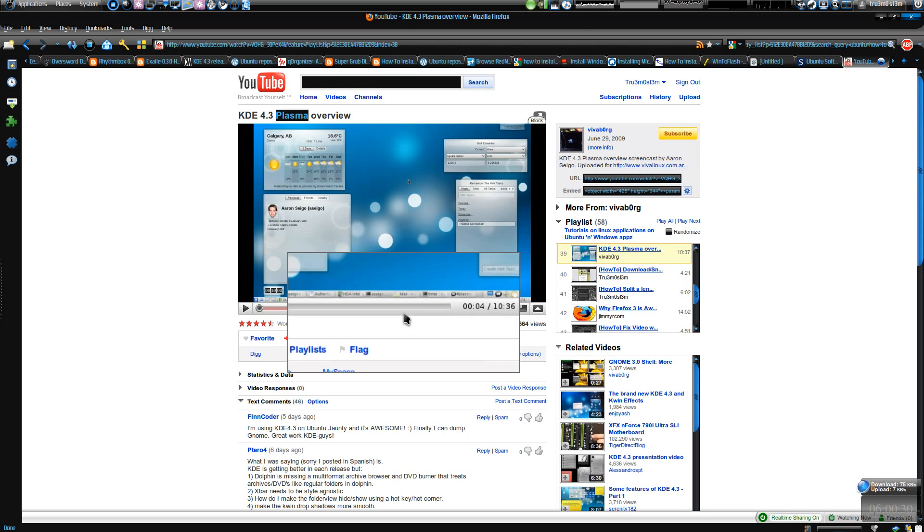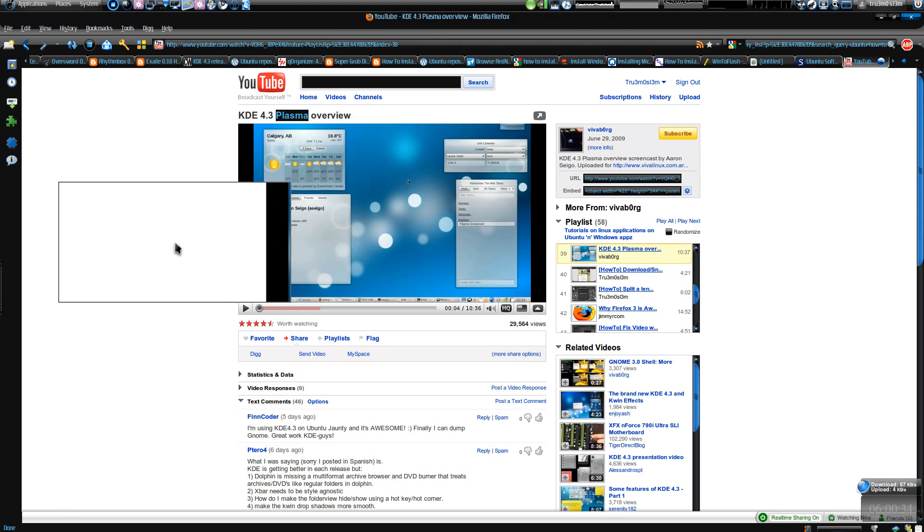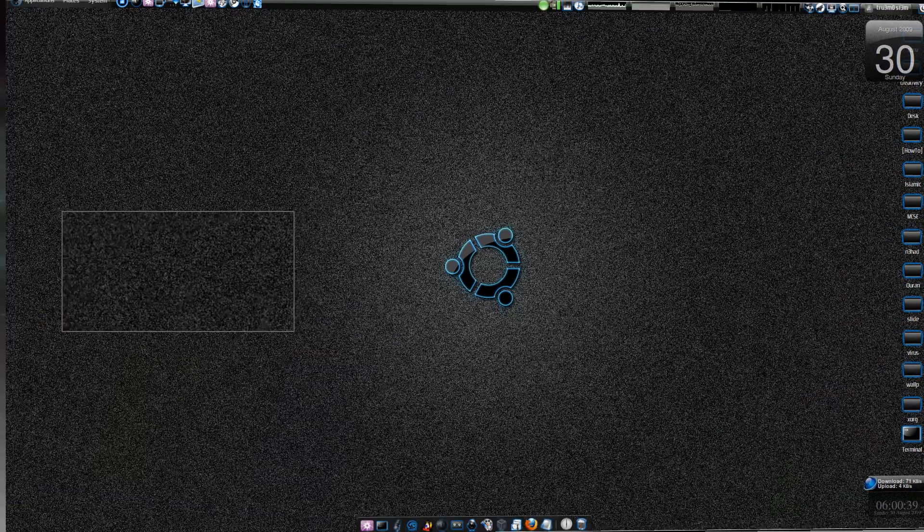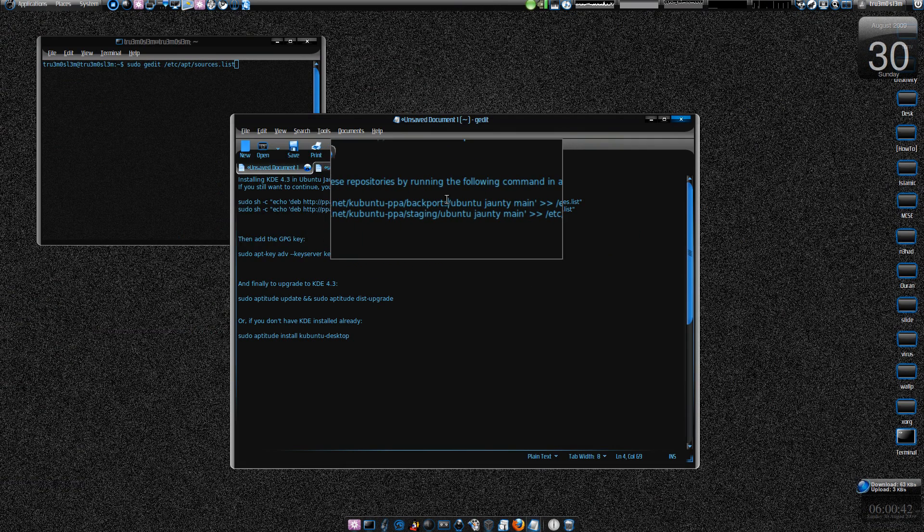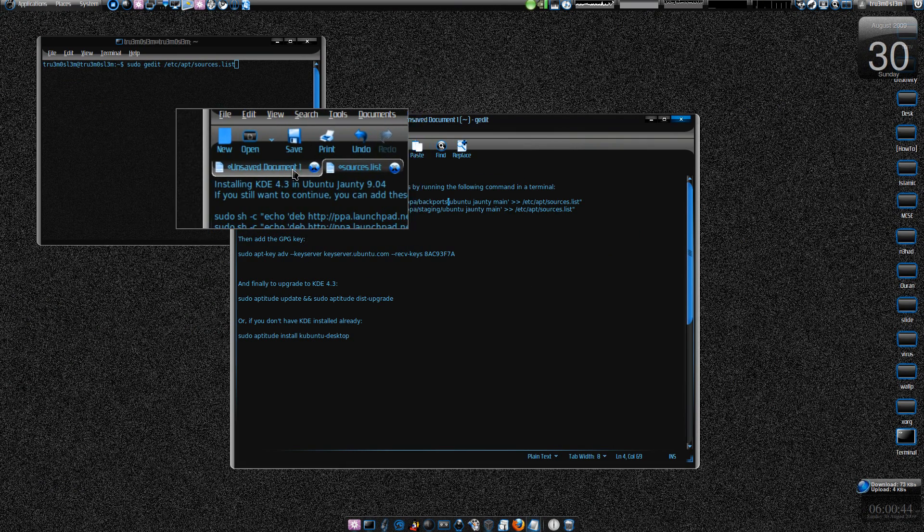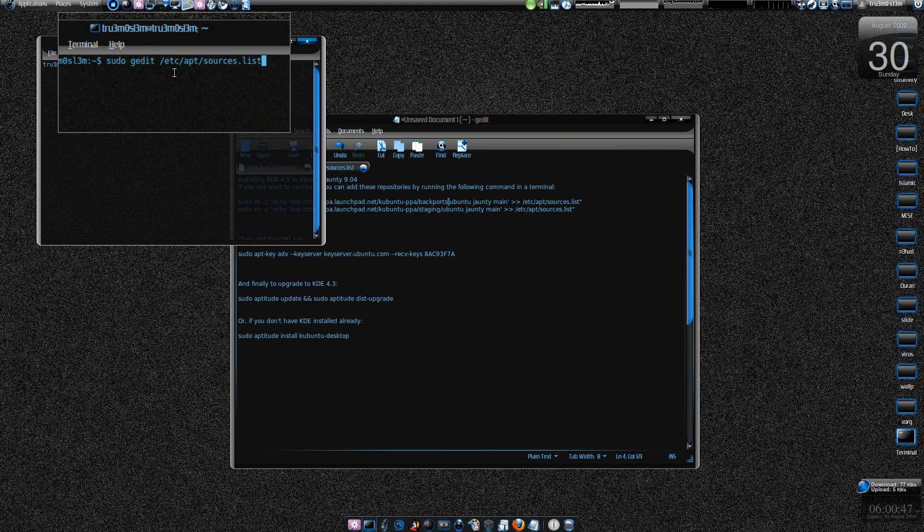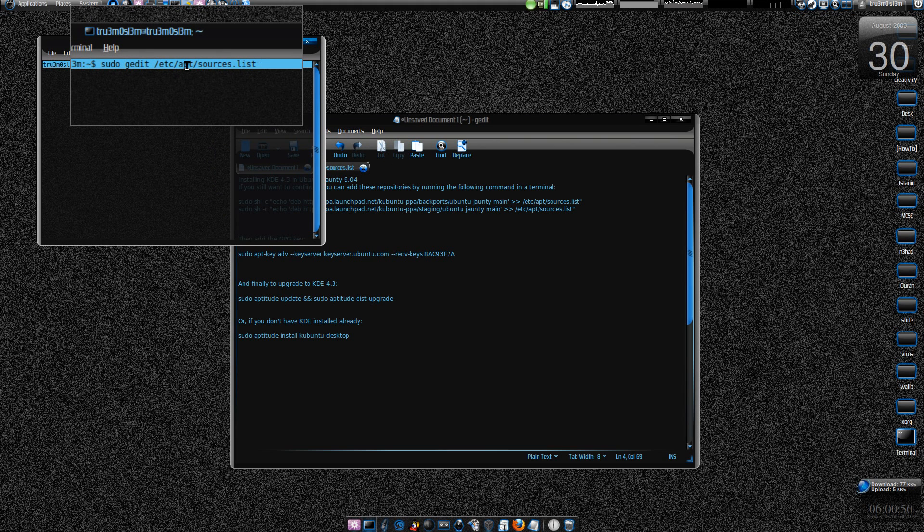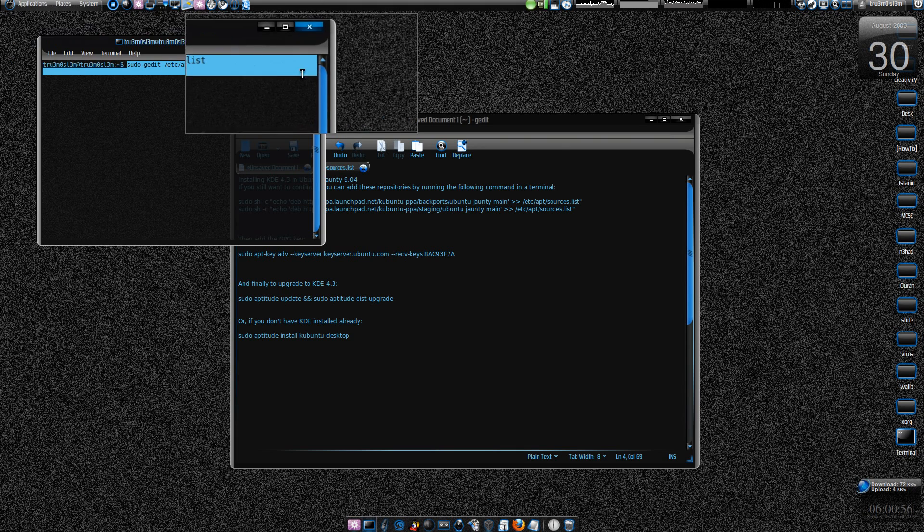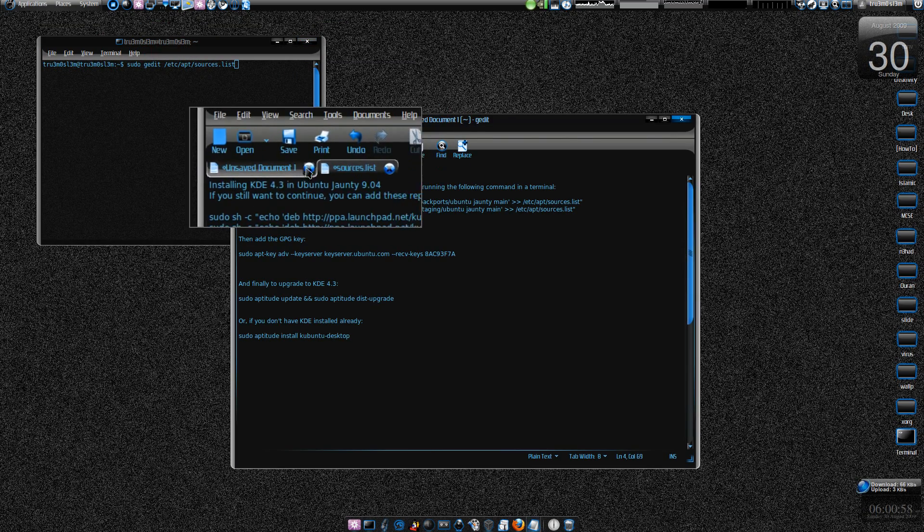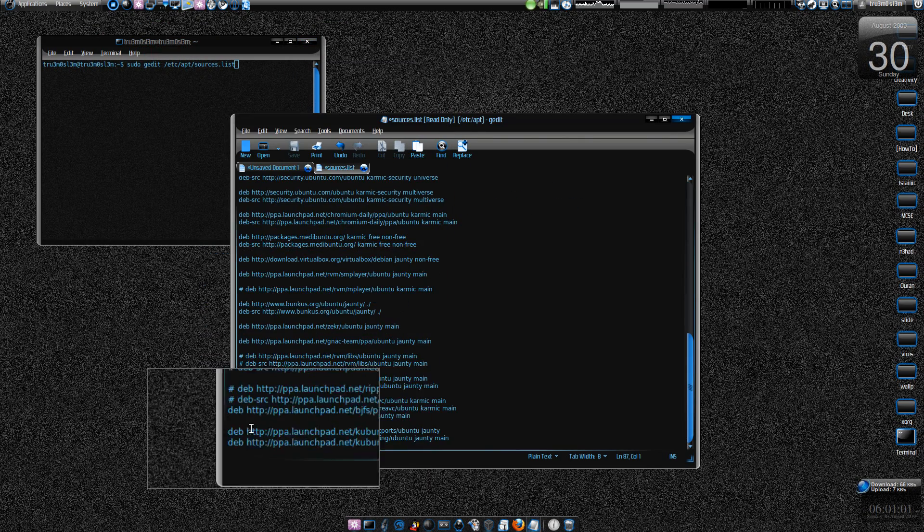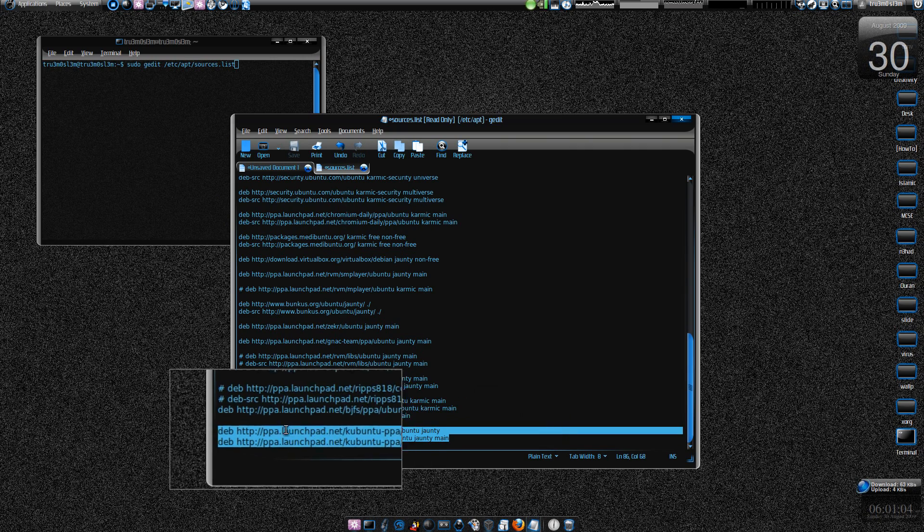If you upgrade to the unstable version of Ubuntu you will get KDE 4.3 anyways, but if you still want to try, we will install it via the backport way. So what you do is type this command in the terminal window. I will post all these commands in the description box as usual. Just type this command, press enter, and then you will find the sources.list. This is the sources.list and we are going to add these two lines over here.